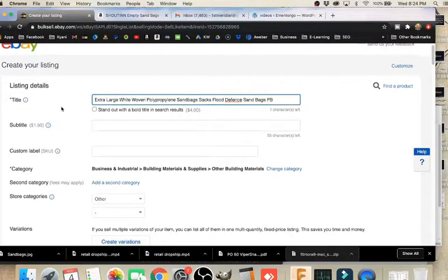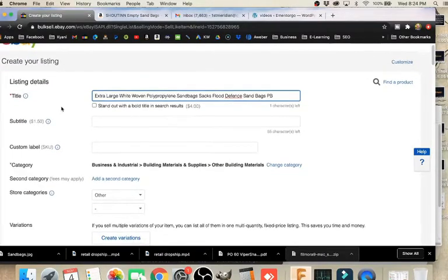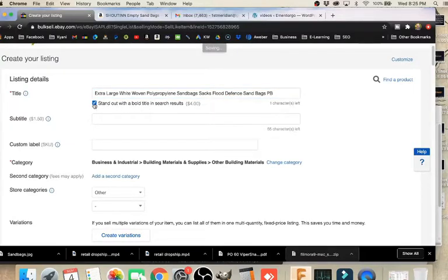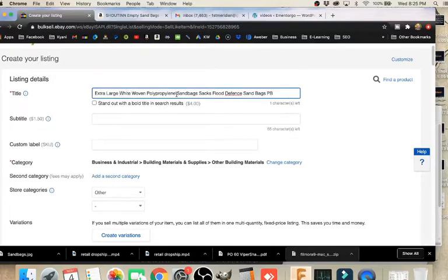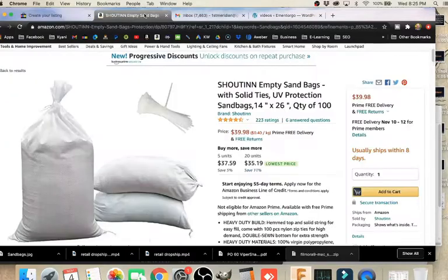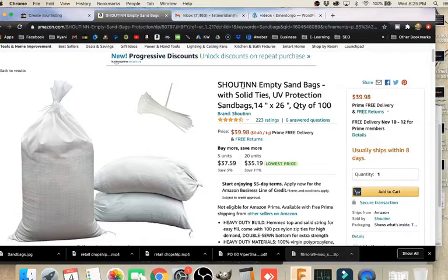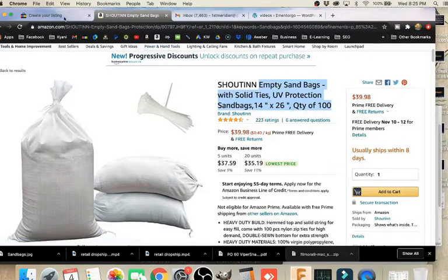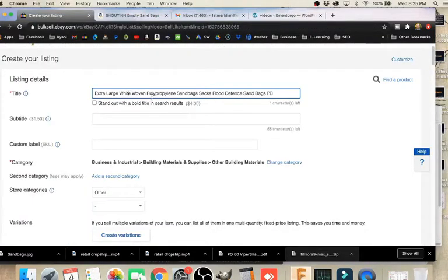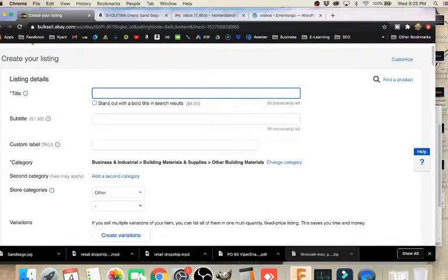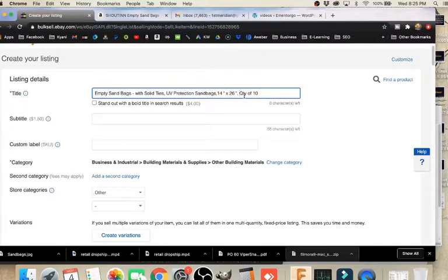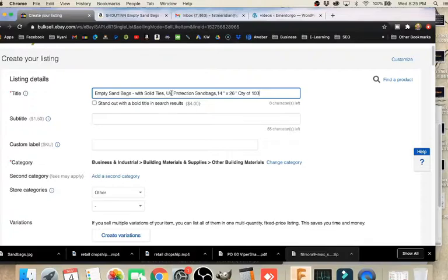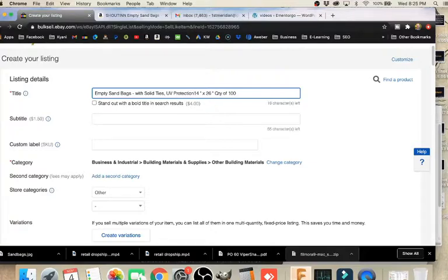Now that we're on the business listing tool, we're going to ignore any options that cost money like this right here - stand out with a bold title in search results. Do not check that. Subtitle, $1.50 extra, don't do that. We're going to create our title, make it match similar to what we had over here. We don't need brand names, so we're going to ignore that. But this right up here we can copy that, highlight and copy, and then paste it into our title here. We've got a nice keyword-related title: Empty Sandbags with Solid Ties, UV Protection Sandbags.